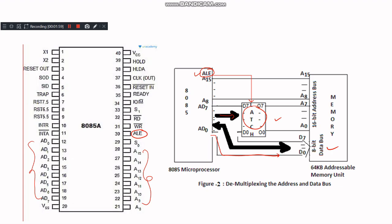This demultiplexing is crucial because it ensures that the data can be correctly read from or written to the specified memory location without confusion between address and data signals.